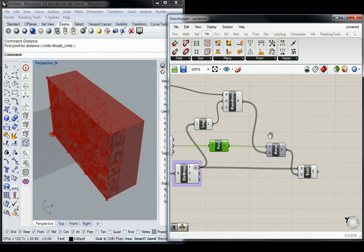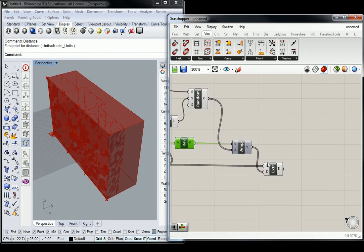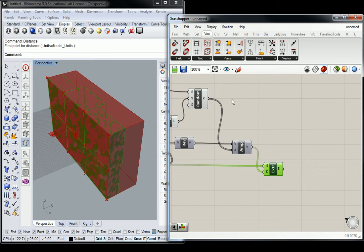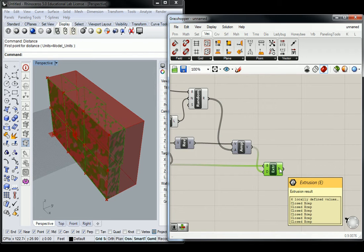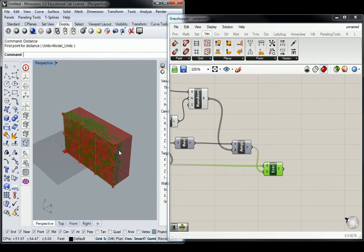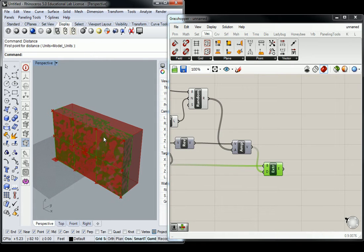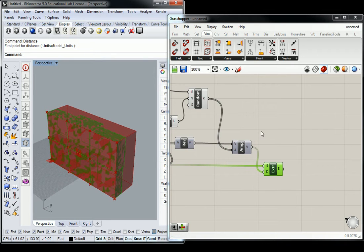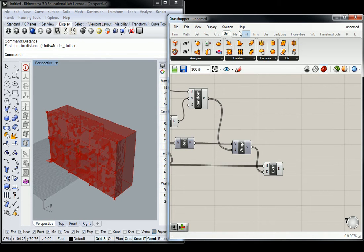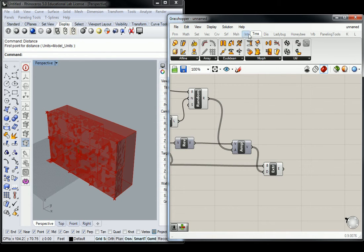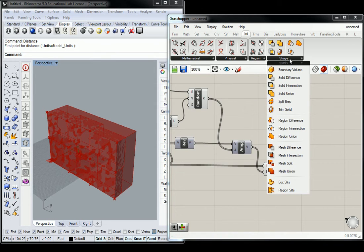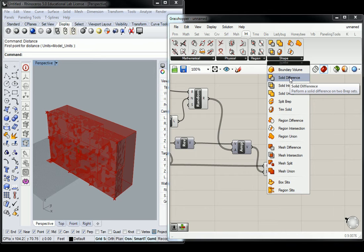We have our extrusion now, and the extrusion is made up of six separate B-reps with particular properties that can sometimes conflict. I'm going to subtract from one volume all of these volumes. I'm going to go under Intersect and Shape and use Solid Difference, which we've used before.